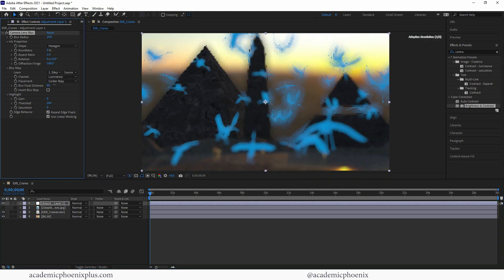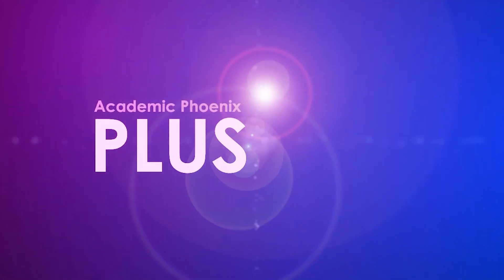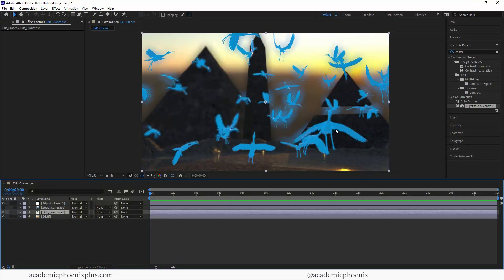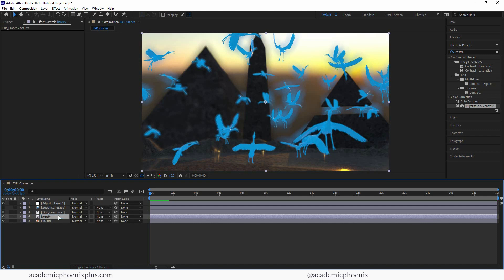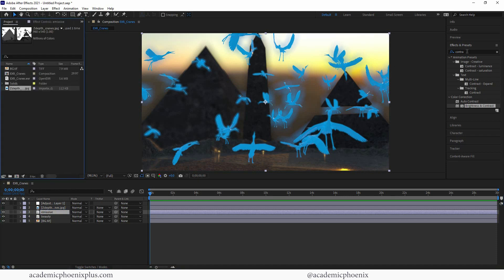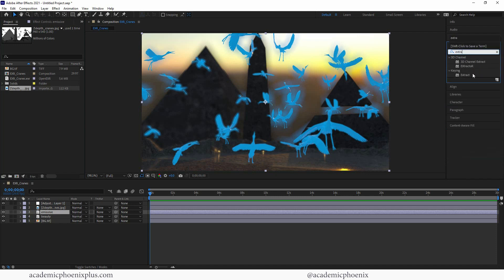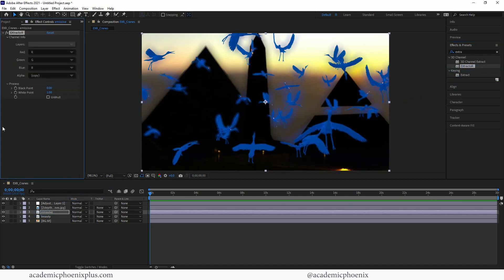Now let me show you a bit more — I'll call this the Academic Plus section of the tutorial. Let's duplicate the EXR cranes. The bottom one will be the beauty and the top one will be the emissive. With the emissive layer, go to Effects and use something called the Extractor — note that EX and R are capitalized for EXR. Grab the Extractor and put it on the emissive layer — you can see it has an effect right away. Over here in the layers there is an emission layer.